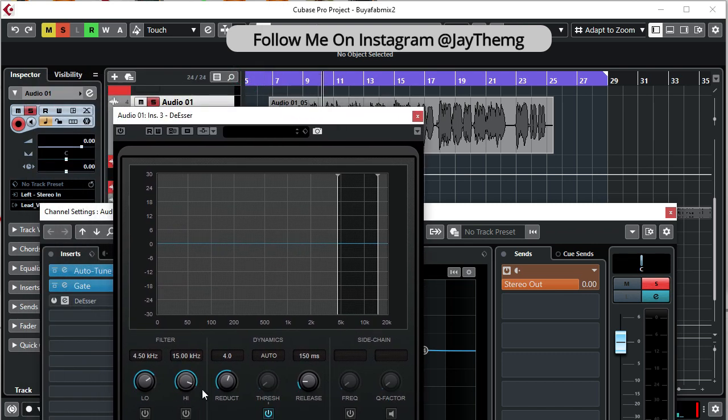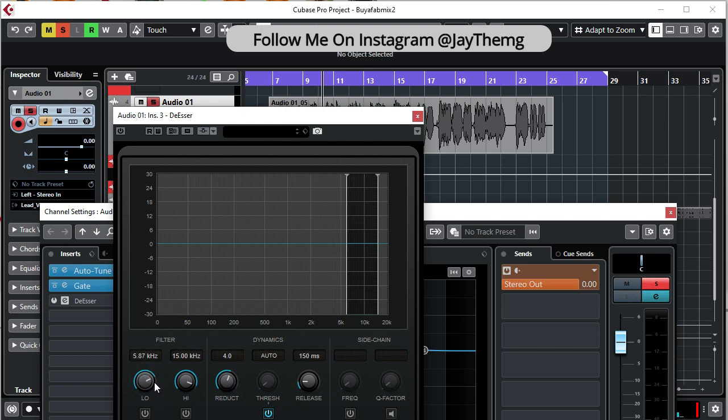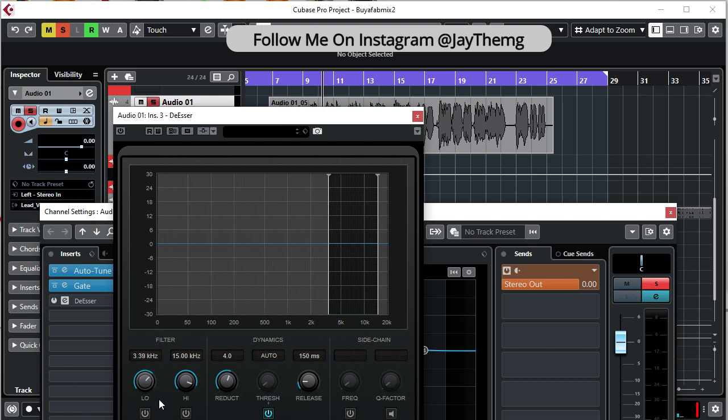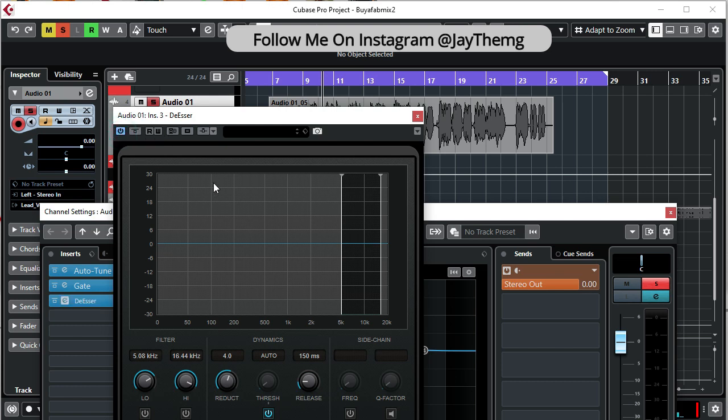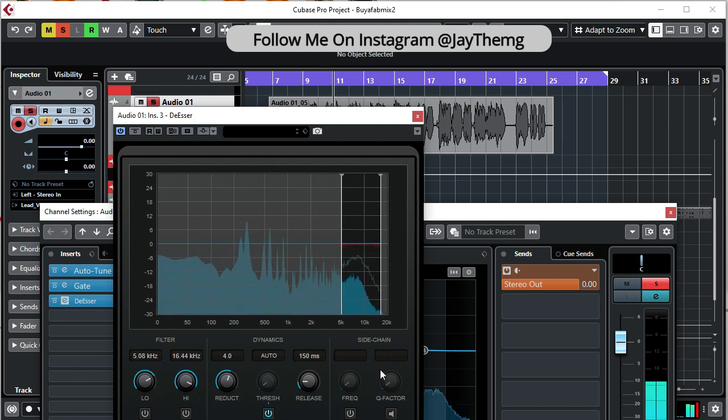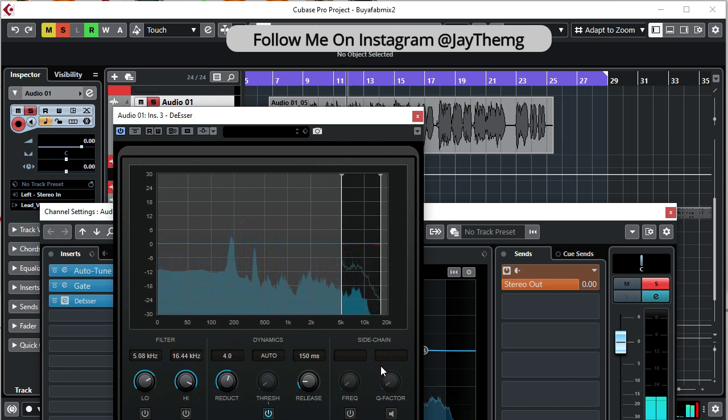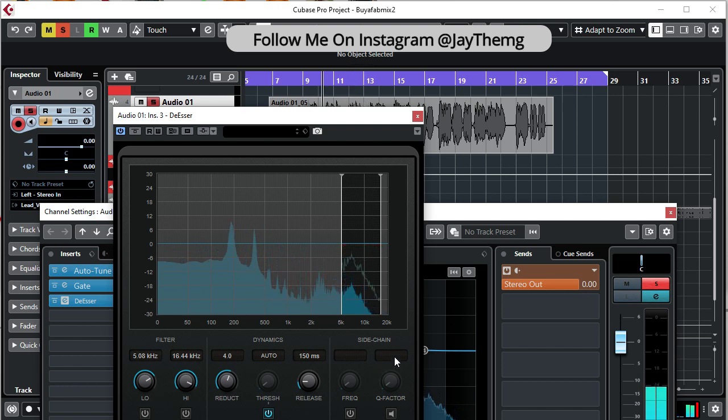If I go back to my de-esser, if you look at your low and your high here, it basically just helps you set the frequency range where you want to apply this de-esser. If you look at this, if I take it all the way—but I know that it's from 5k somewhere around this area, so I'll set it to here. I'm now going to switch on this de-esser and just play this so that we can see.